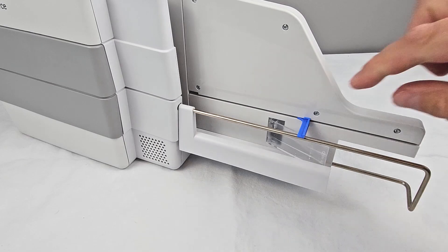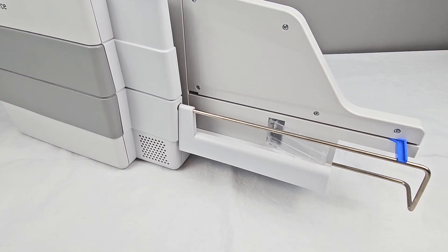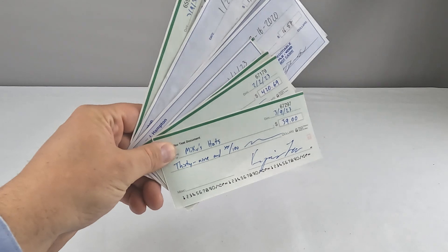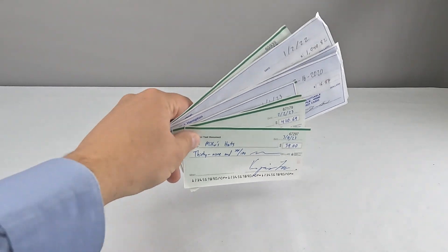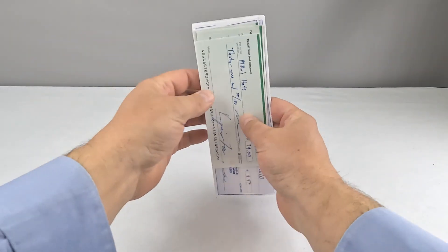Extend the exit limiter tab to the length of the longest document you'll be scanning. Prepare your documents by making sure the bottom and leading edges are aligned.